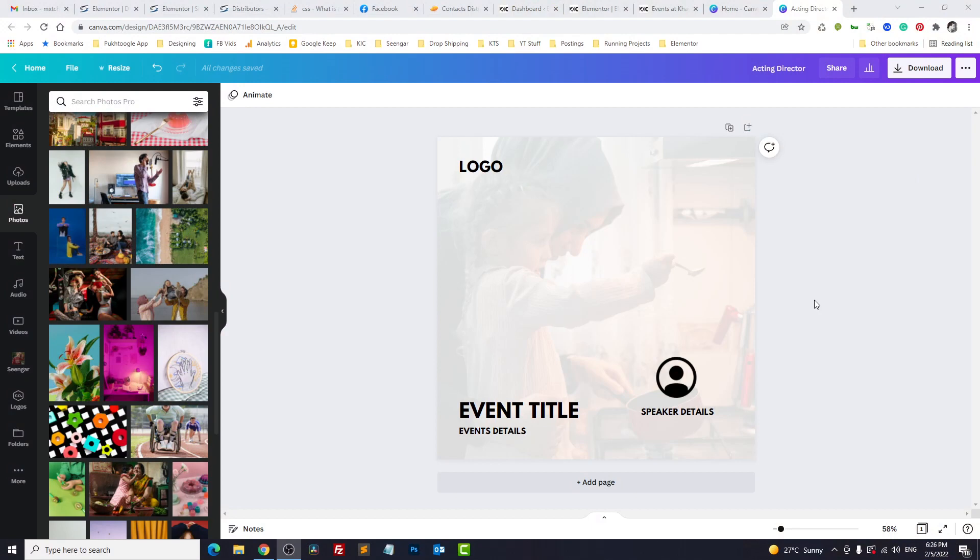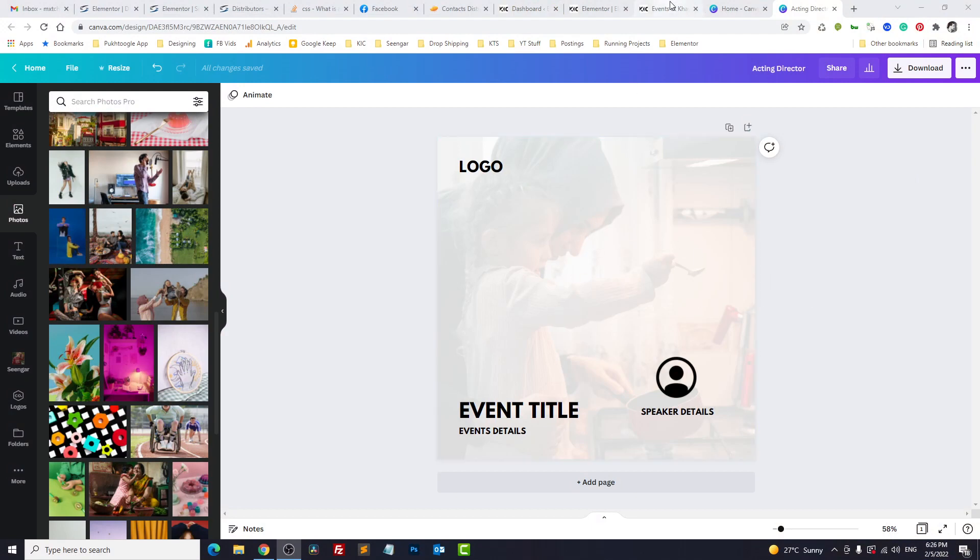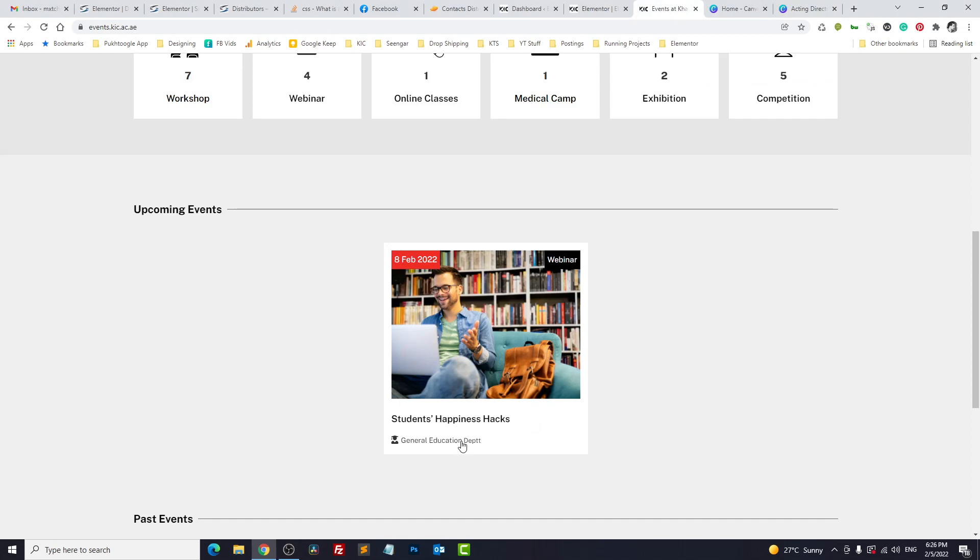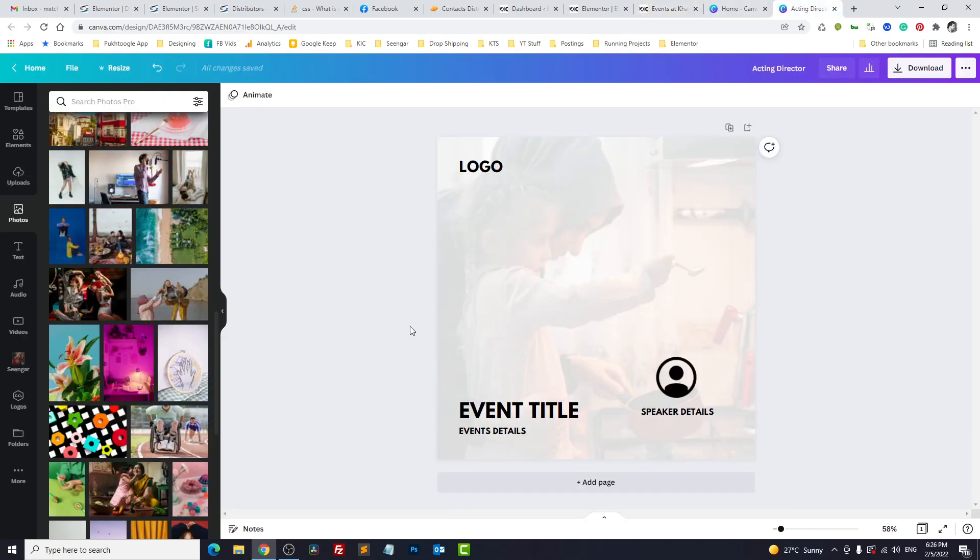Considering our CPT which is Event, we have title of the event, when it will be held, the type of the event, a picture and the department. Here in our social media post we will add the background as a feature image.